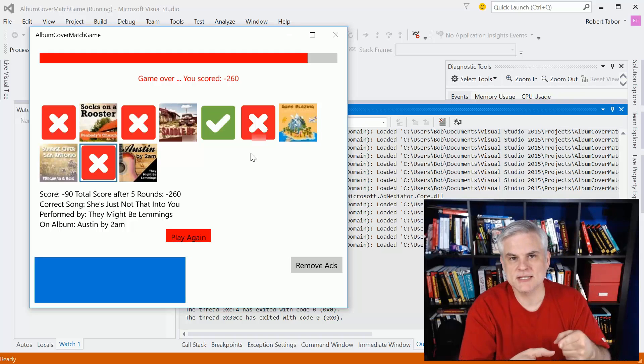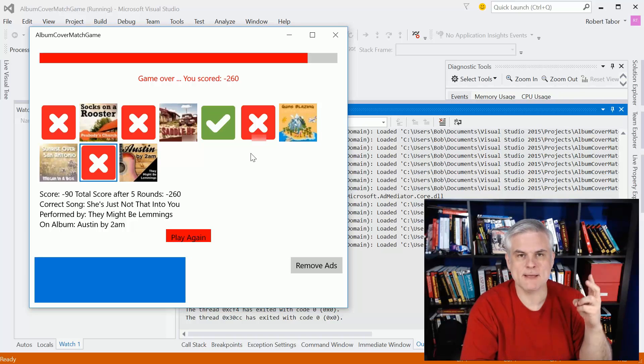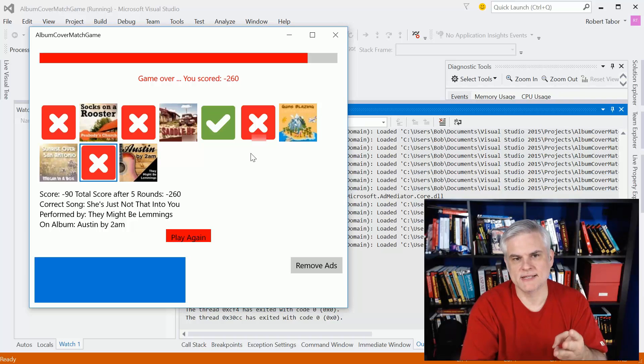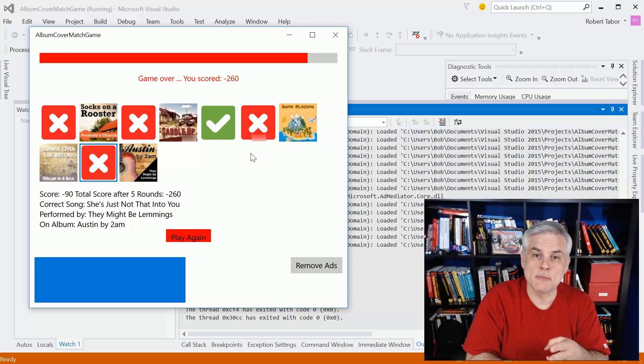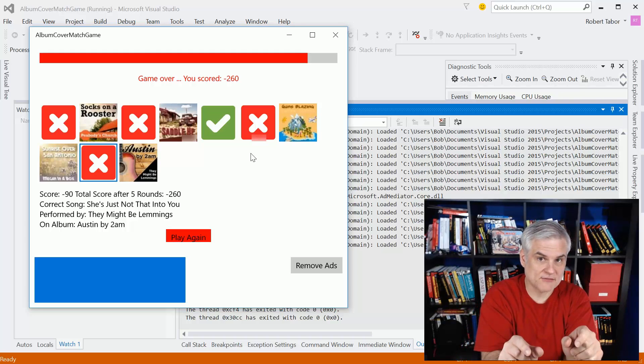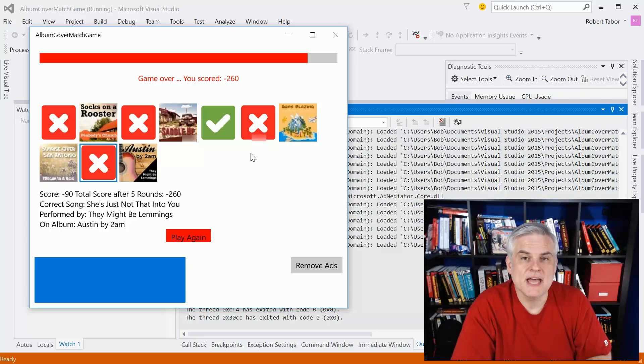So information like the album name, the artist name, the album art. So you can see that we've got the cover art for the album itself.